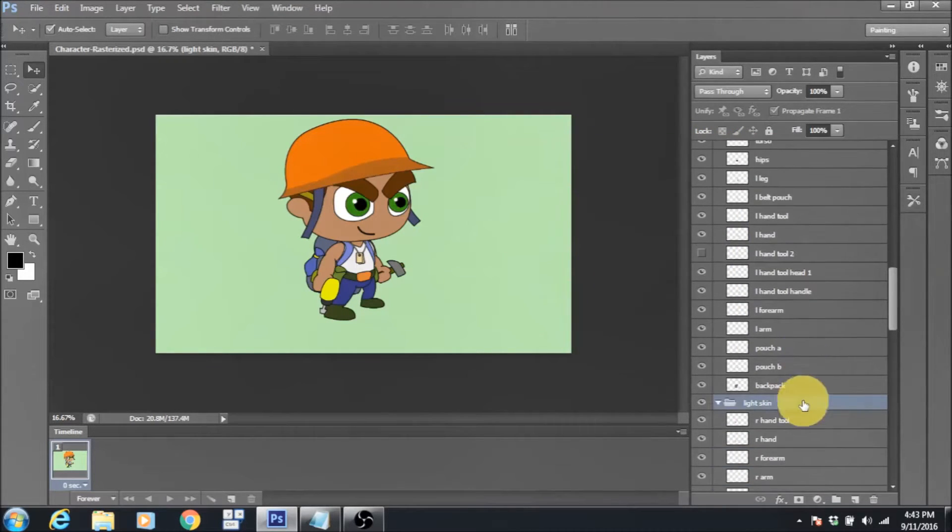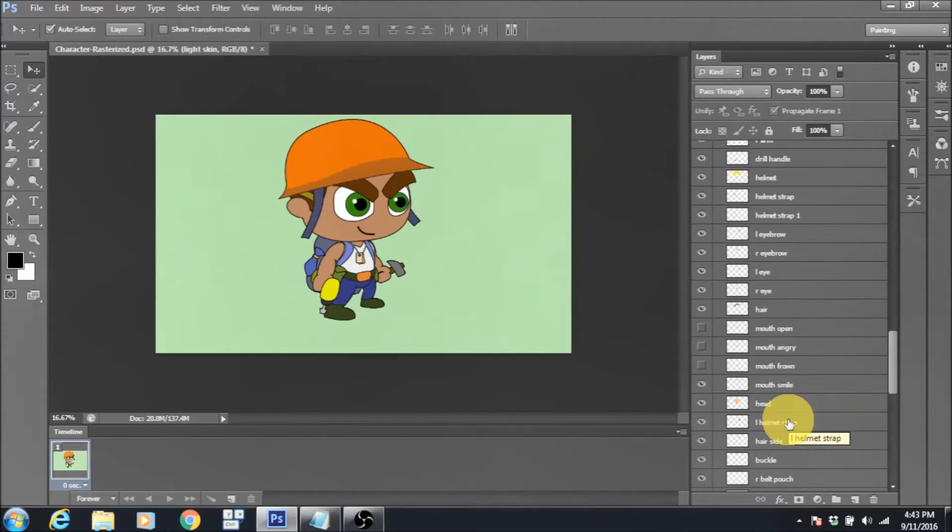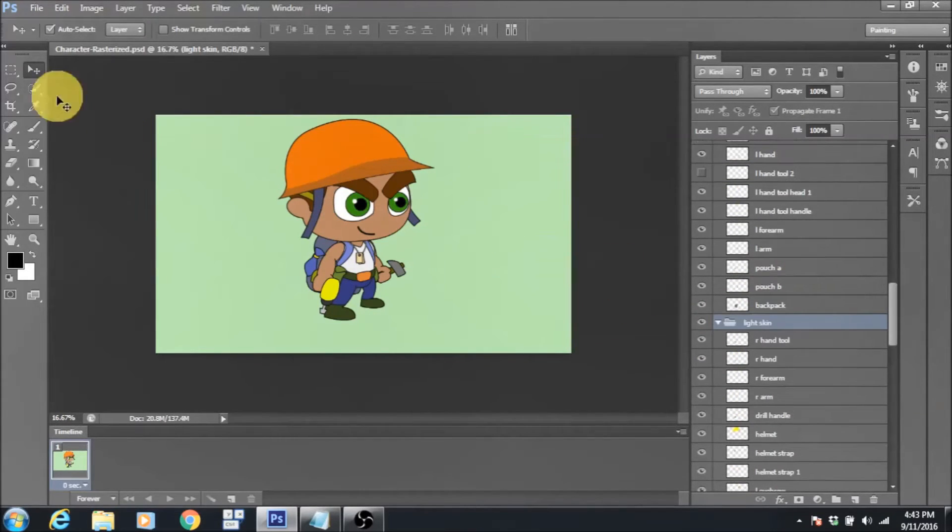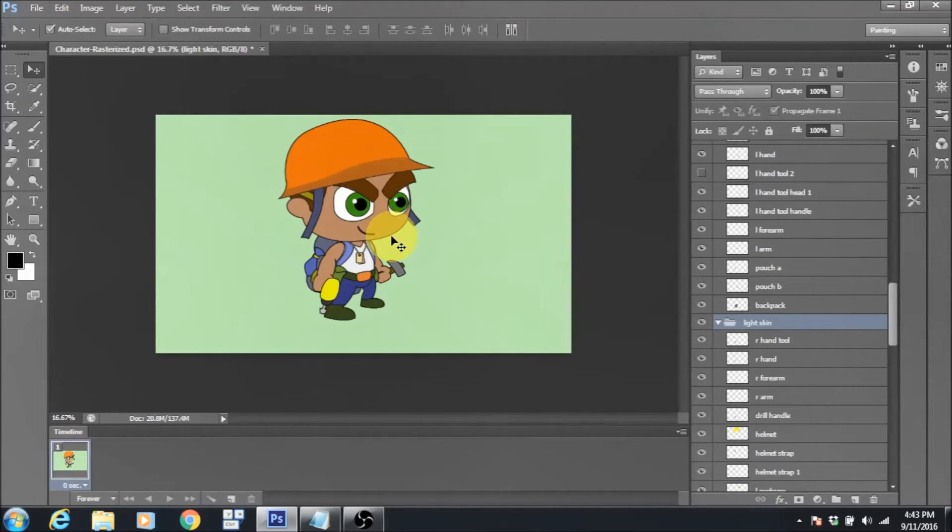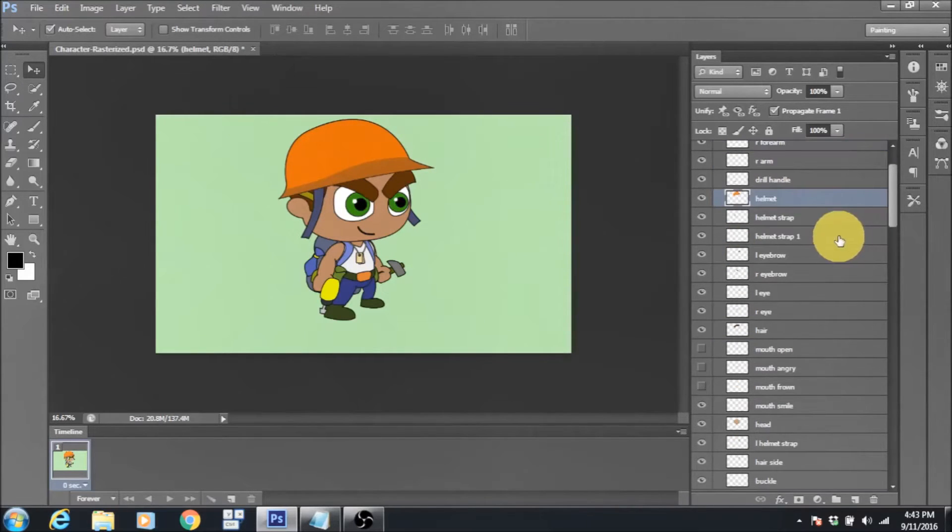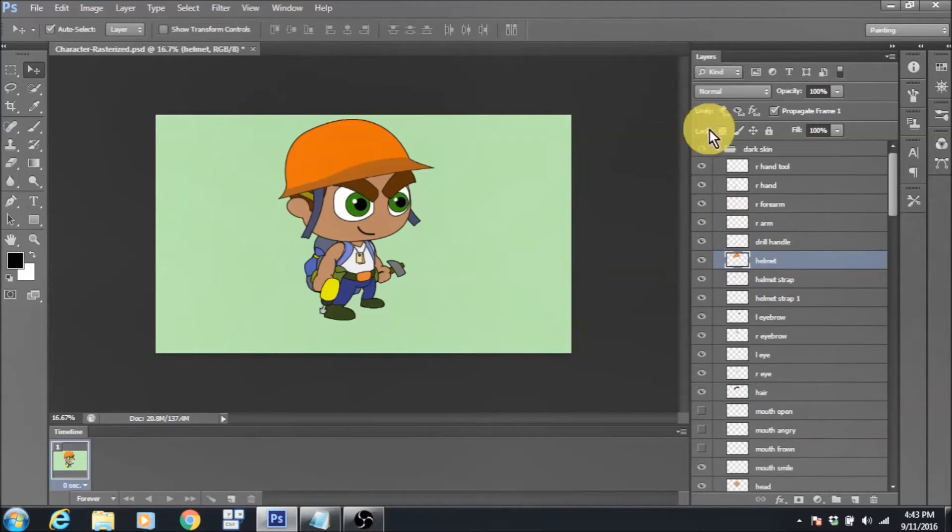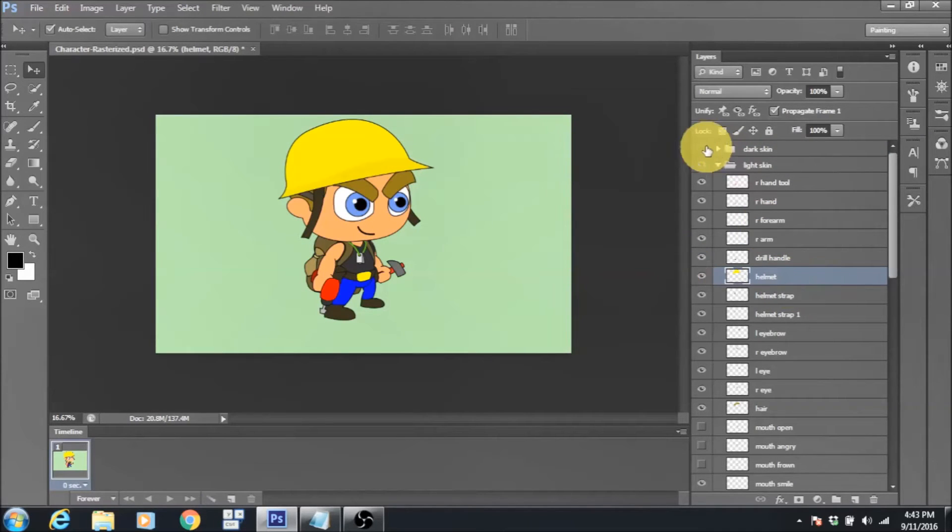Going over the layers, you can see that they have been properly named. All the corresponding layers in both these groups share a similar naming convention. This is so that once the file is exported into Spine, we can use Spine's skin feature to easily toggle between the two characters.